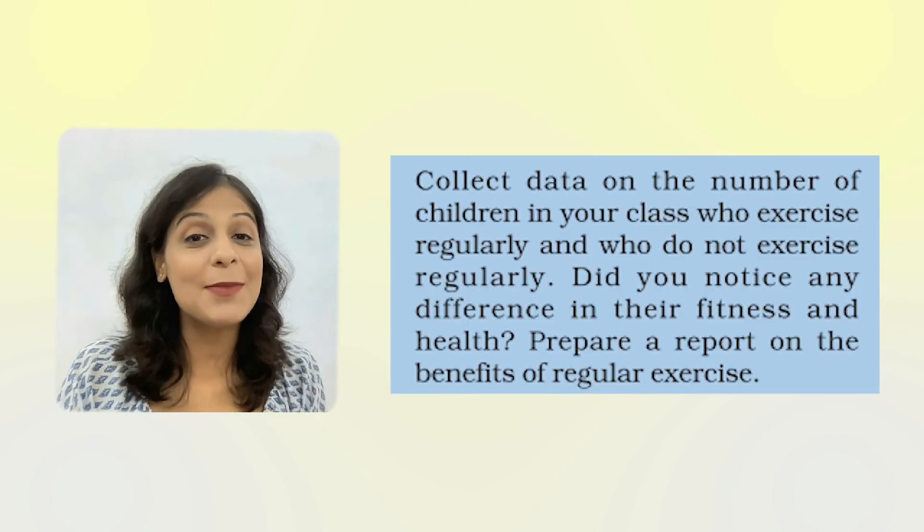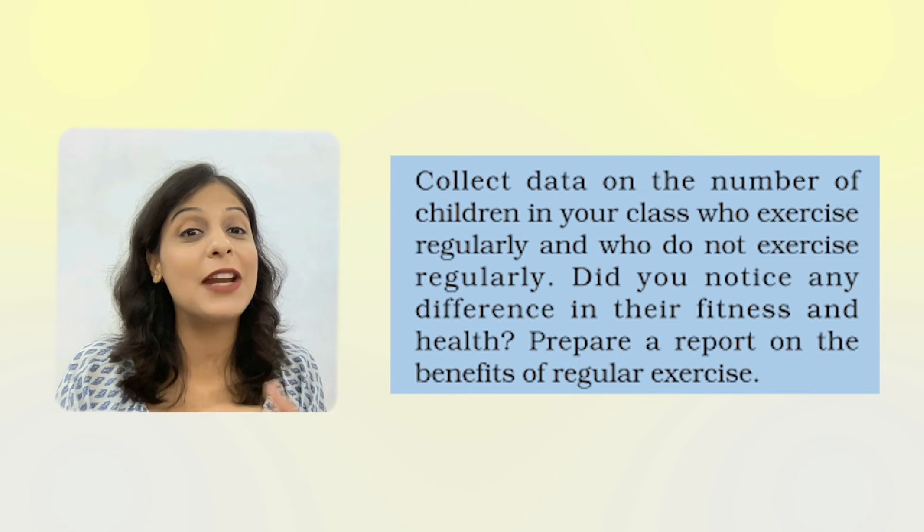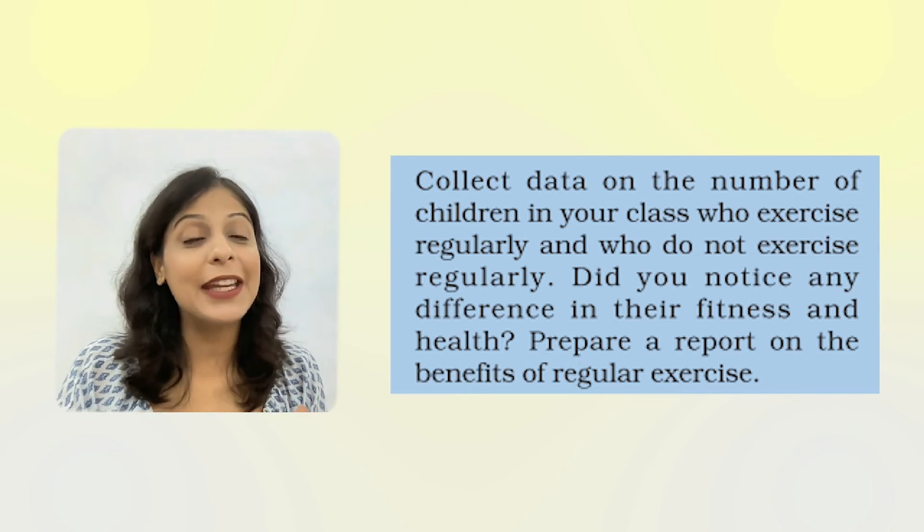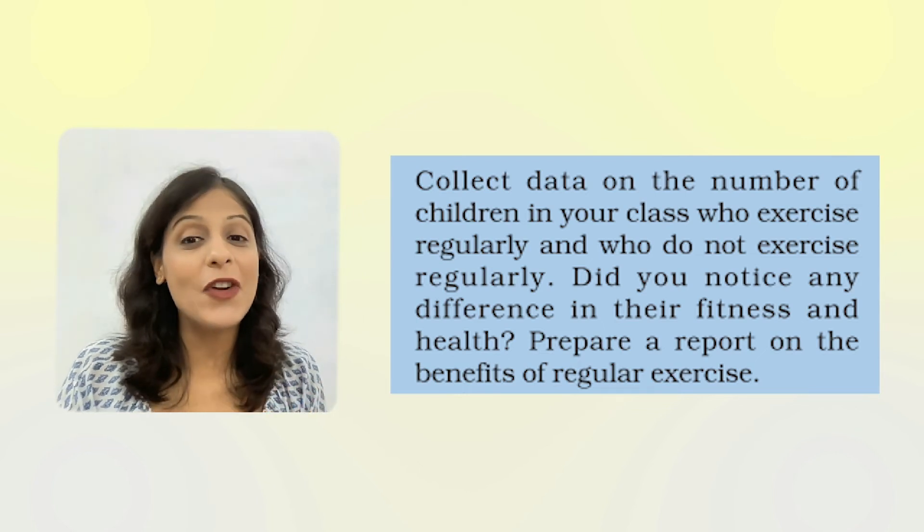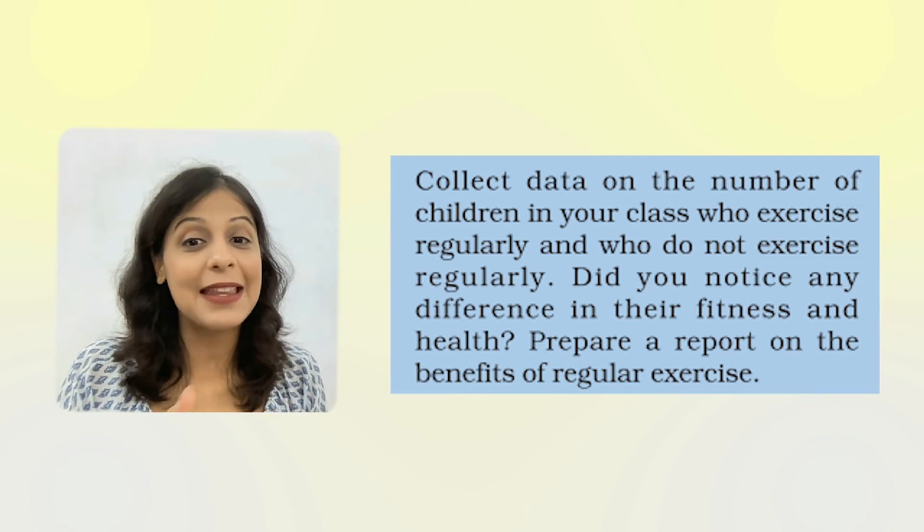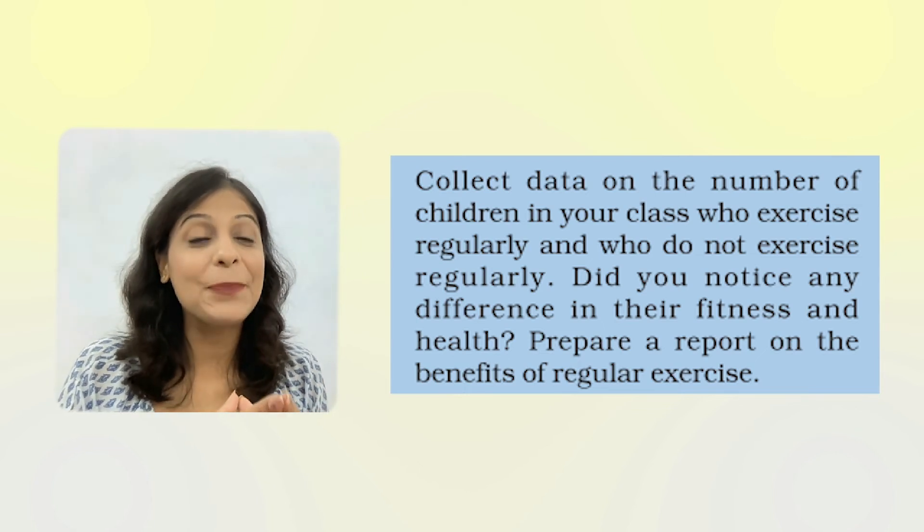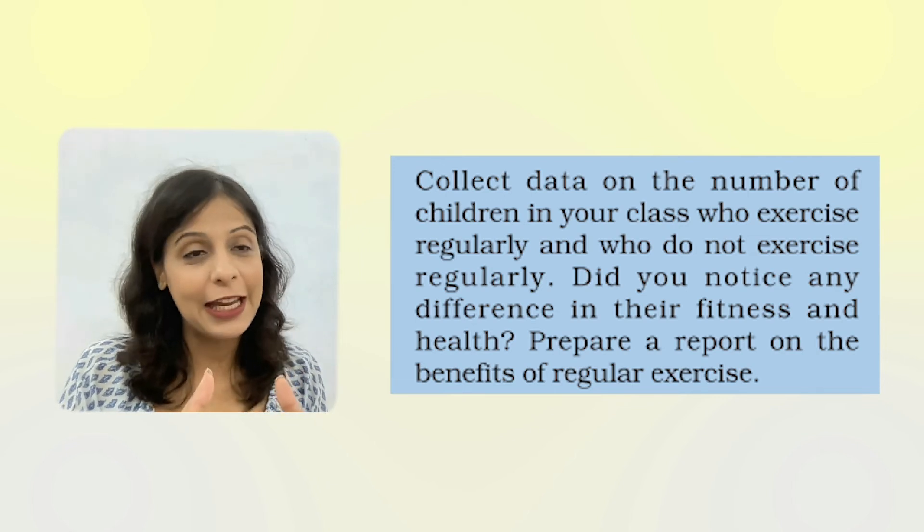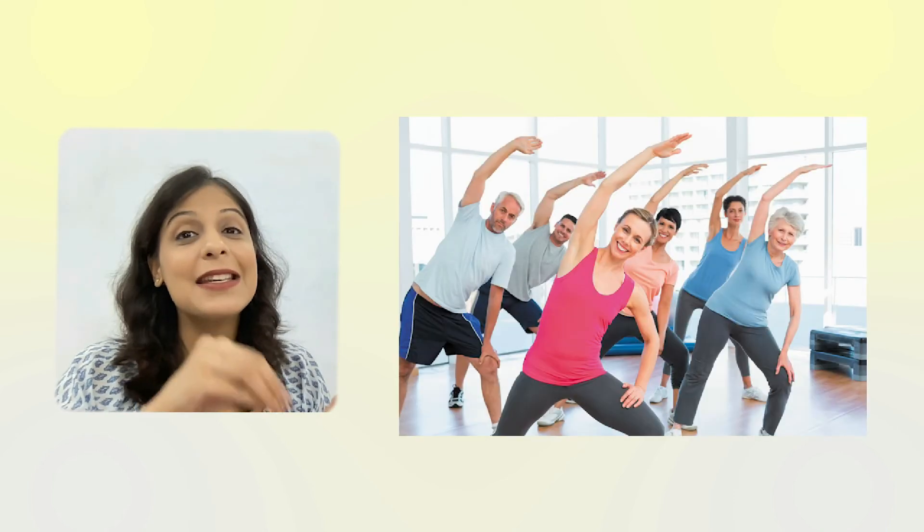I have told you to observe in your class which children do regular exercise and which do not, and whether those who exercise are fit or not. I think there is a difference between fitness and health. Those who do regular exercise compared to those who do not are healthier. Those who don't exercise get sick more, don't concentrate well. Exercise is very important in human life so that your mind is fit, you are alert, strong, and fit.